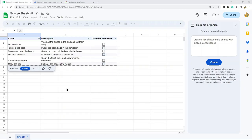Now it has finished creating. You can select 'Insert' if you want to insert this, or if you want to edit anything, you can edit your prompt and hit 'Create' again.